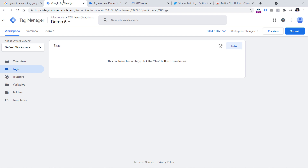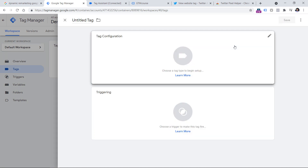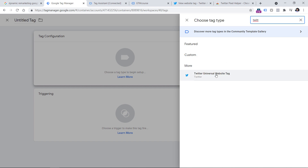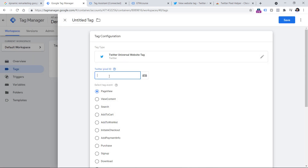Here I am in a clean GTM container in the Tags section. Let's click New because we are going to create a new Google Tag Manager tag. Click on the tag configuration, and then in the search field enter Twitter. Here is the tag template that we are going to use — click it. Here we have to paste the Twitter pixel ID. Later in this video, we're going to create one more tag that will be using the same Twitter pixel ID.